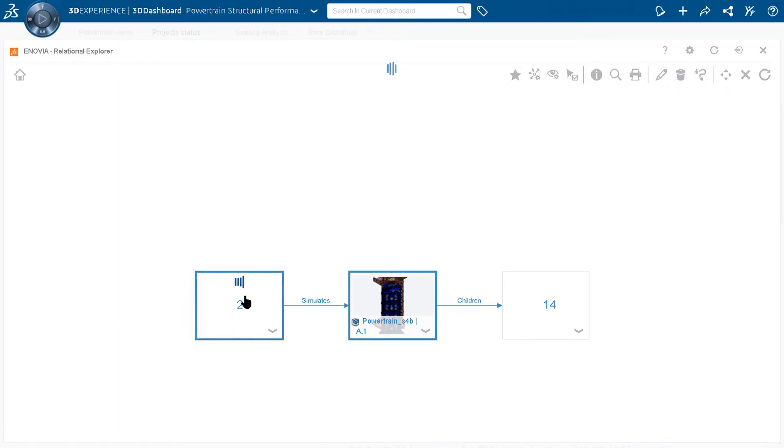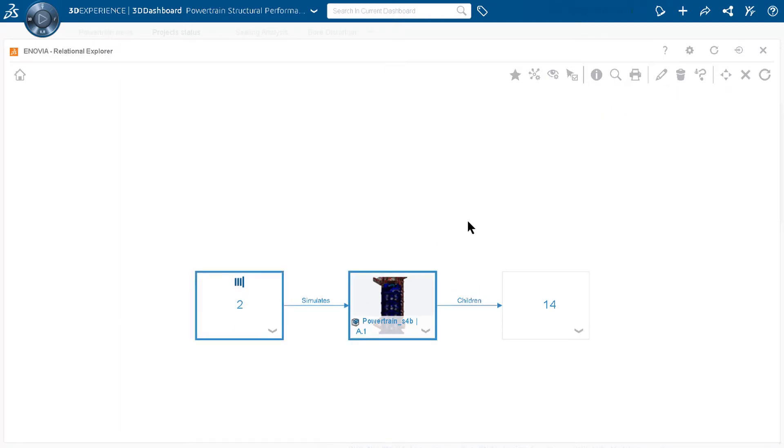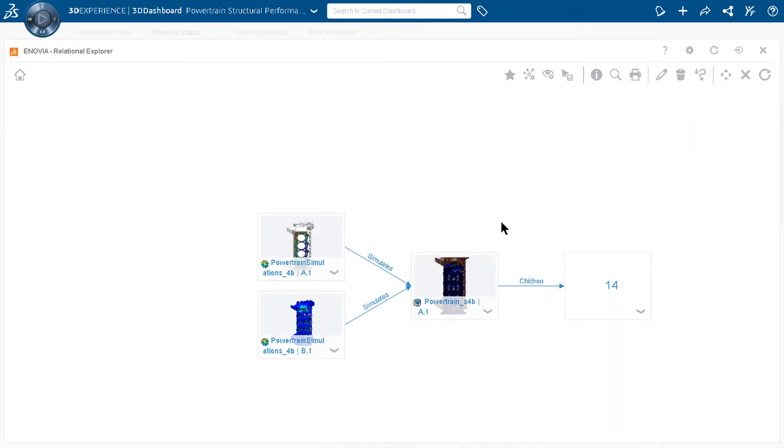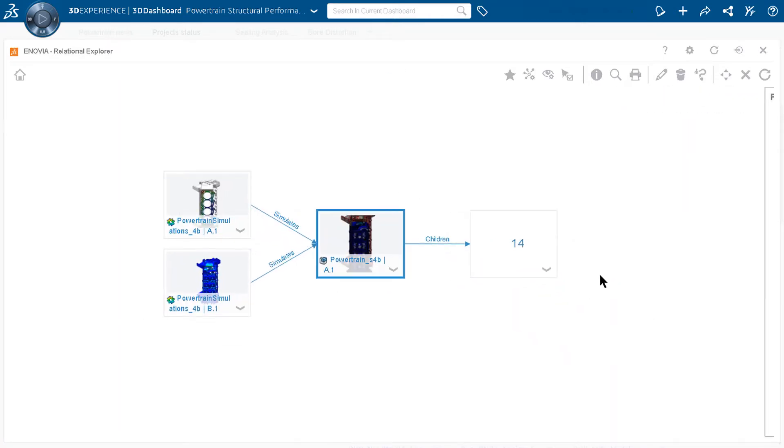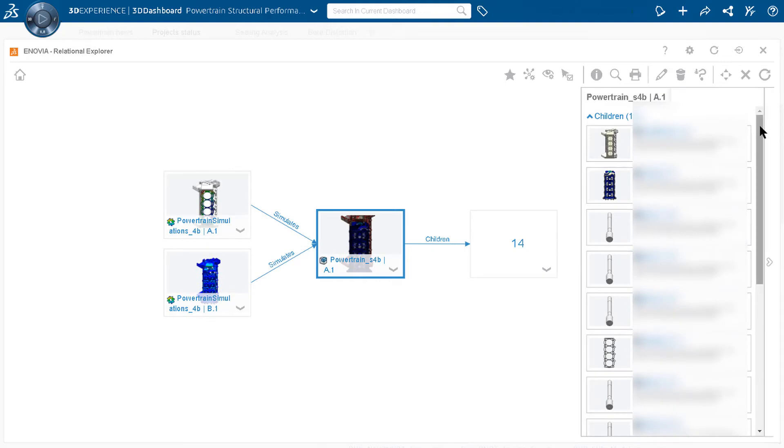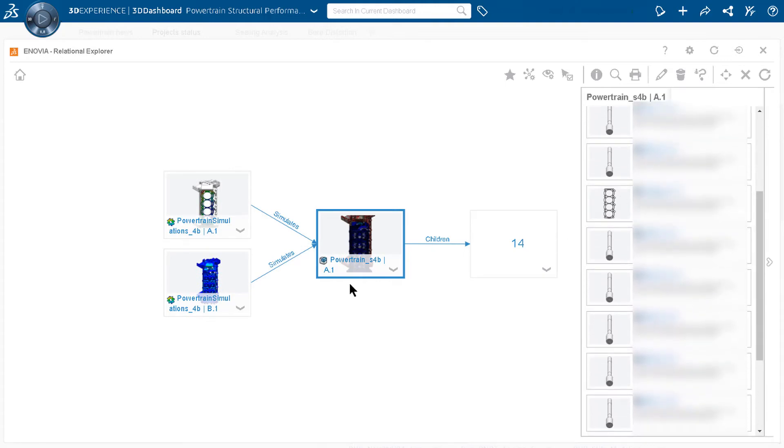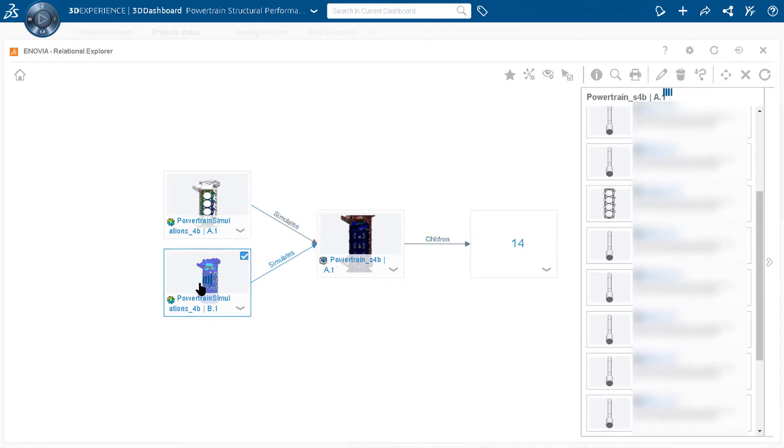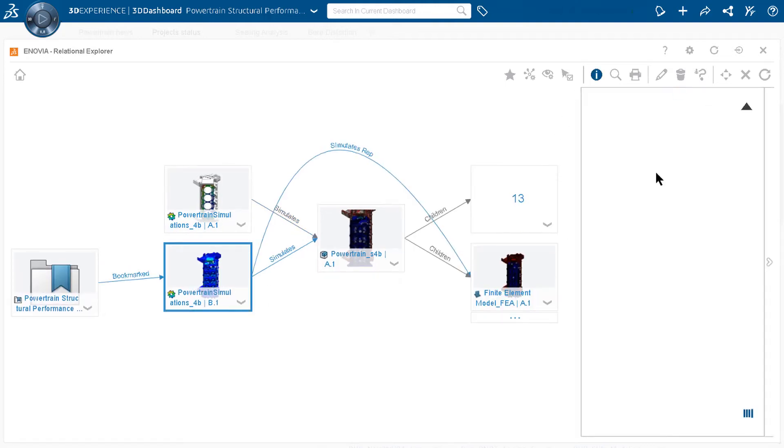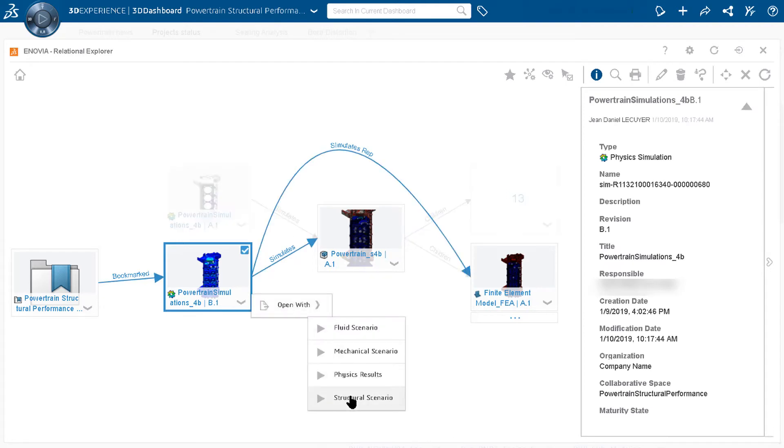Unlike traditional PLM systems, the 3DEXPERIENCE platform provides a model-based framework for all departments without any data replications, removing silos and creating a collaborative environment that fosters faster decision-making and innovation.